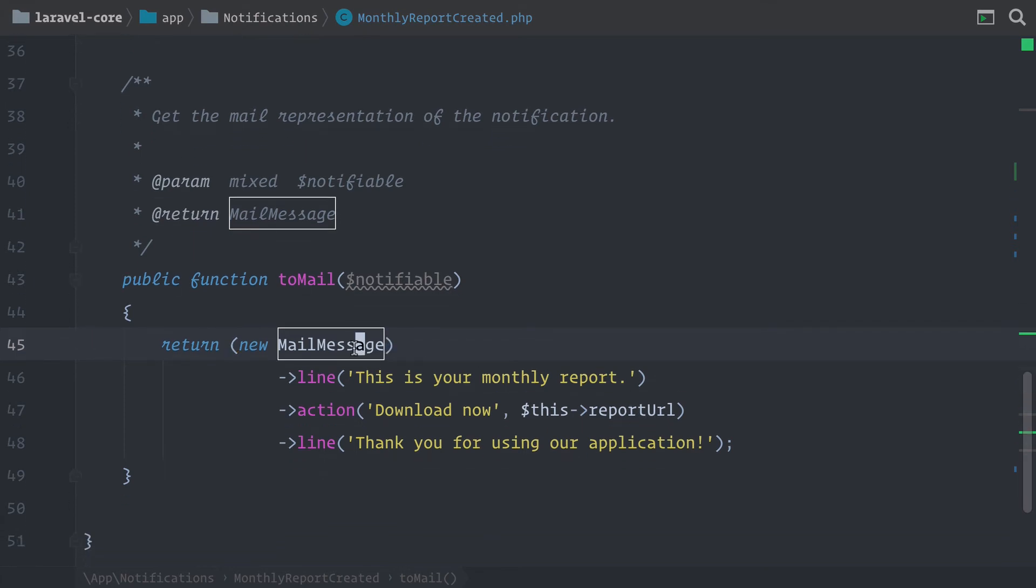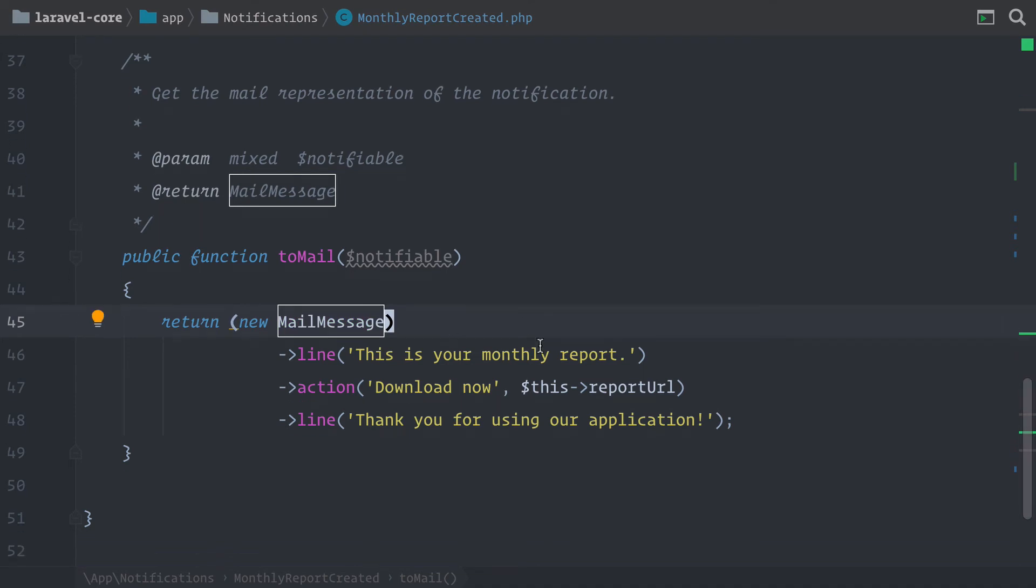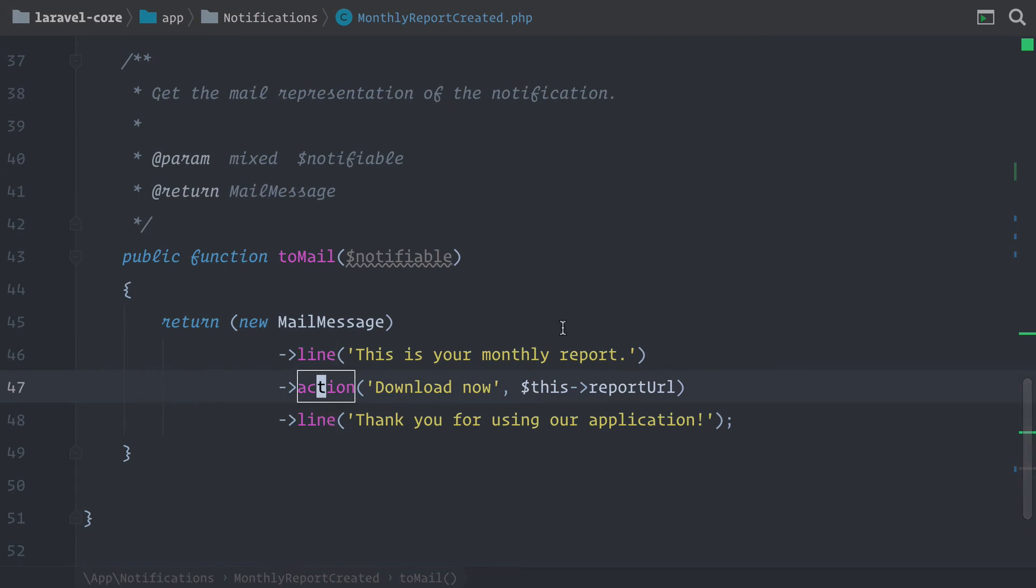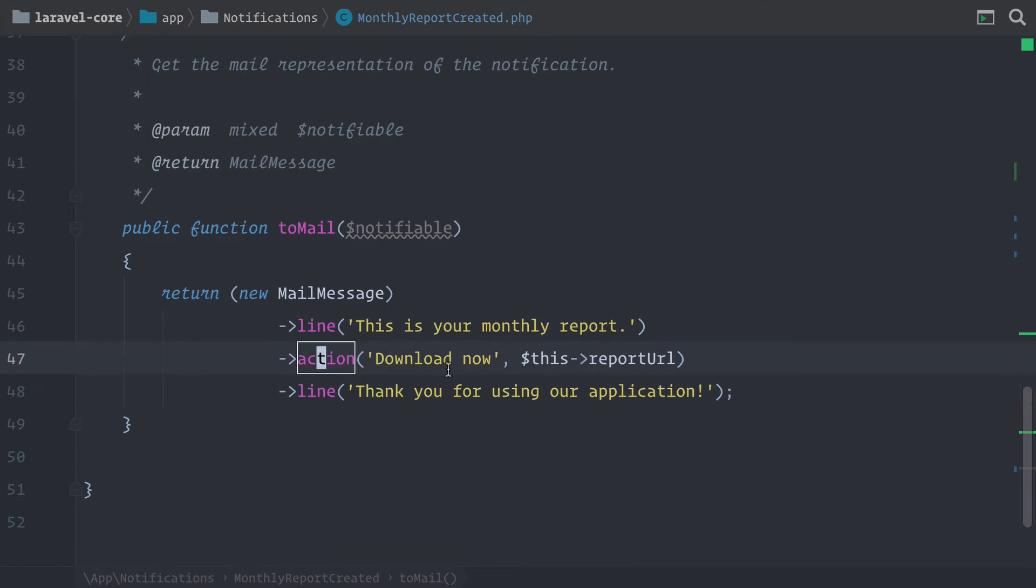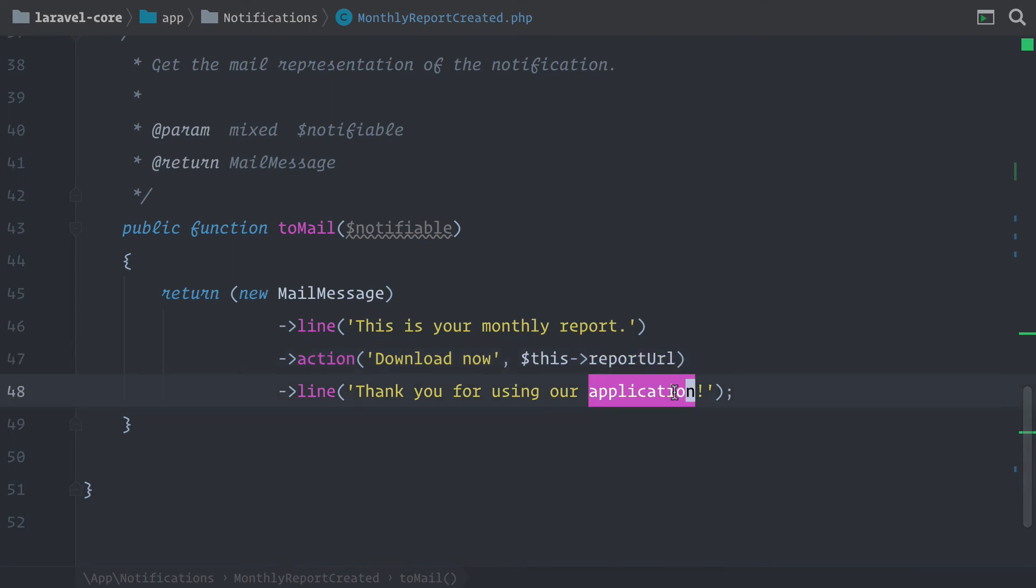So here we are defining the message that best fits for our email use case. And I have already defined the mail message. That's what you want to use with mail notifications. And here we have some methods that help us create a basic layout for this notification. So here we're just saying this is our monthly report. You can download it here through this URL. So this will create a button. And then we say thank you for using our application.